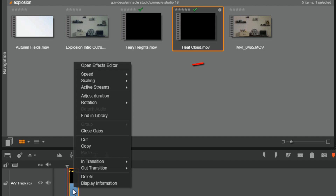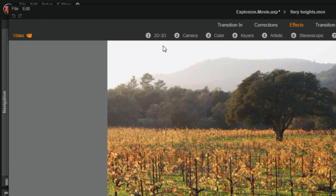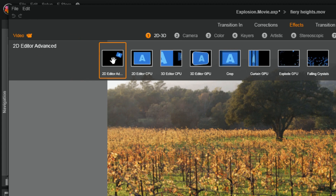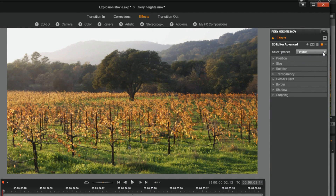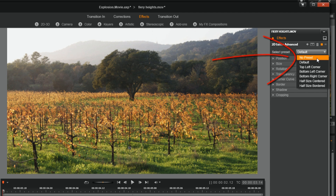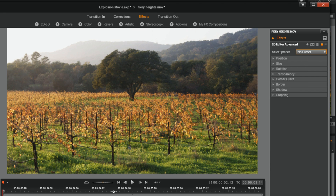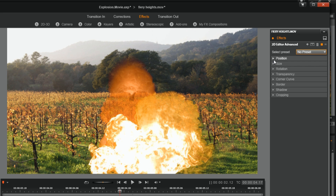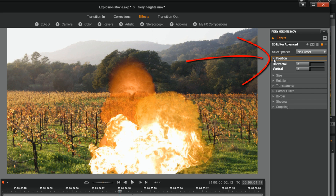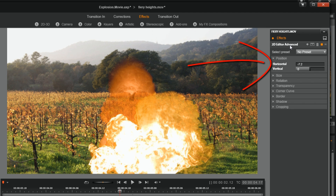The first thing I'm gonna do is right click on the fiery heights clip and go to open effects editor. I want to move it where I want it to be, so I'm gonna go to 2D 3D and 2D Editor Advanced. I'm gonna make sure it's set to no preset, place my playhead somewhere where I can see the fire, then go to position and move it over to the left — adjusting horizontal to move it over some.